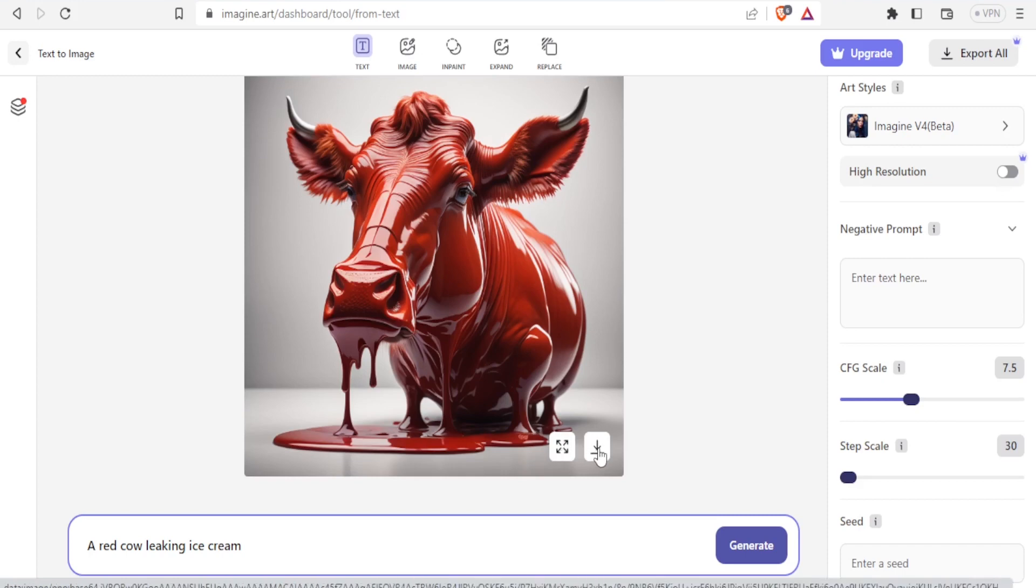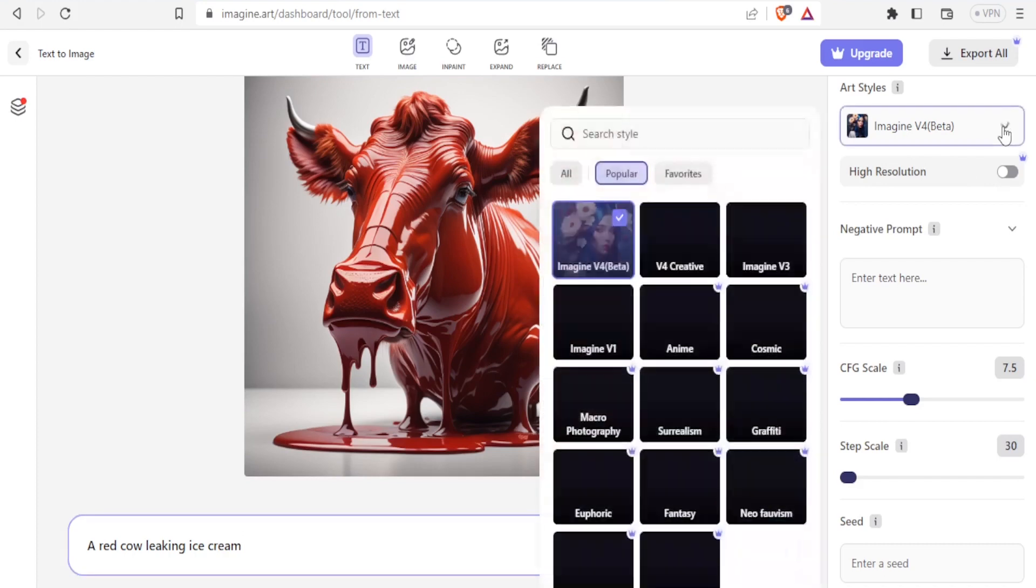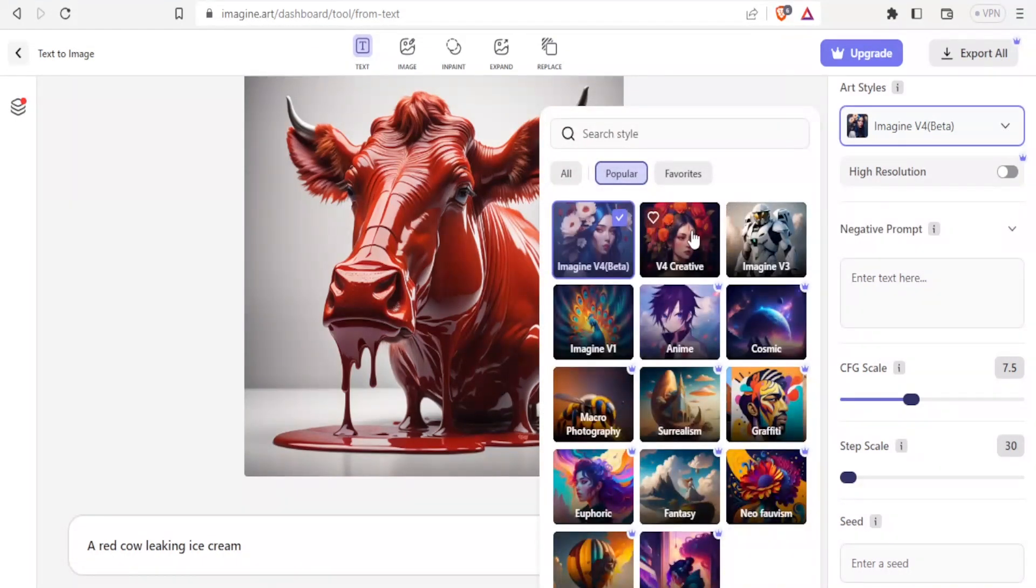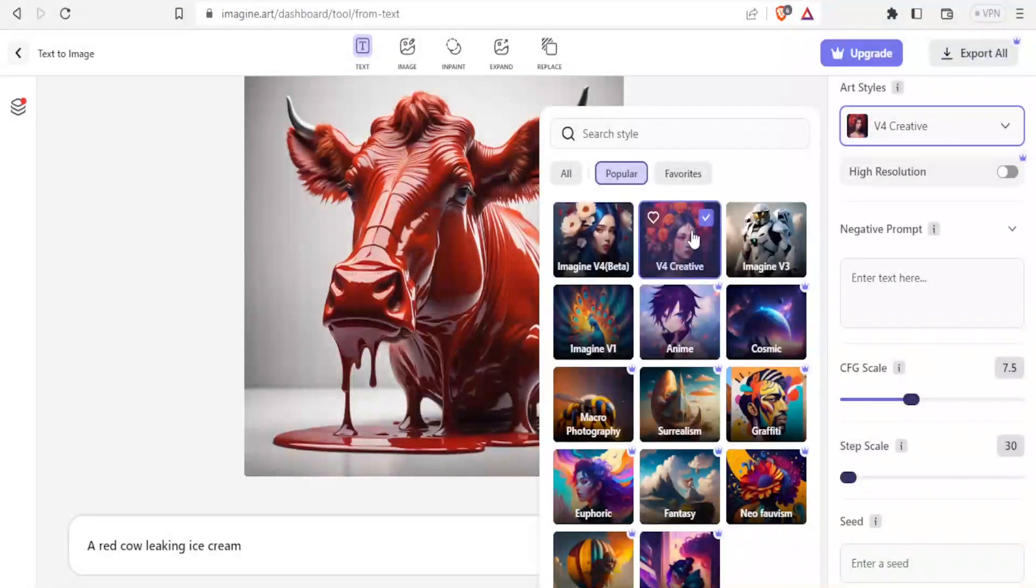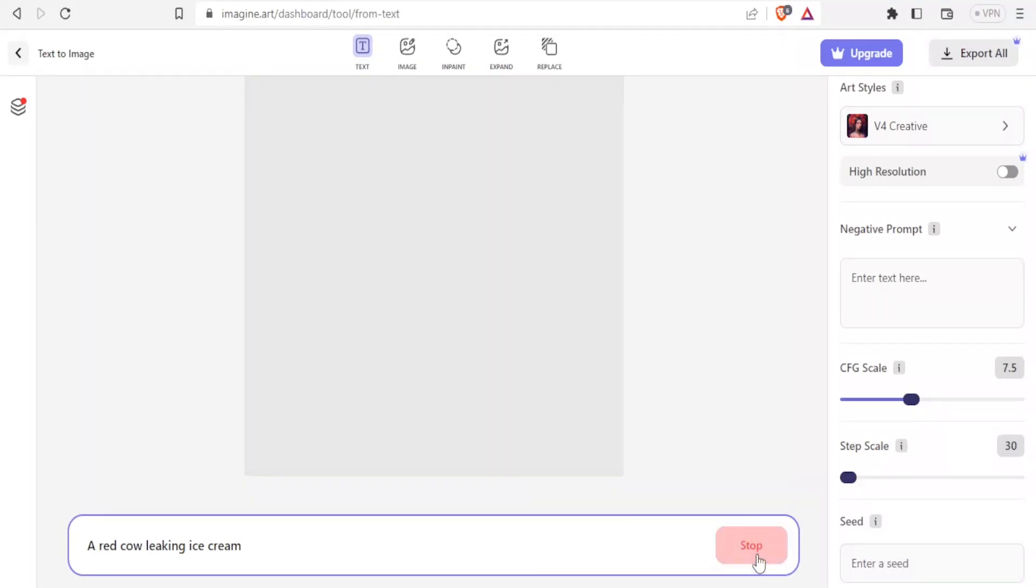So if you want to generate another image, you simply do the same thing here. You simply give the prompt and then you generate. Now I want to compare this prompt by using Imagine v4 beta and then I can use v4 creative for the same prompt. So I'll click on v4 creative and then I'll click on generate to just show you the difference in terms of those images, so that it is easier for you to decide whether it's worth to keep on changing the art style.